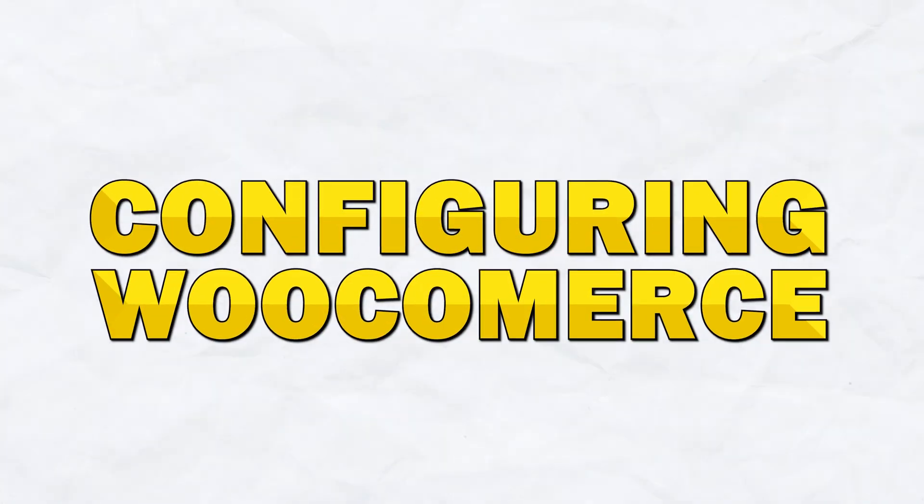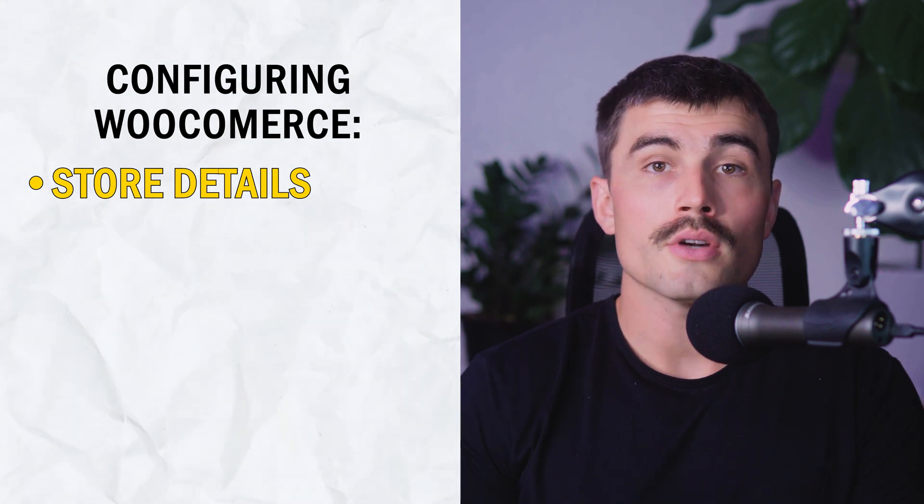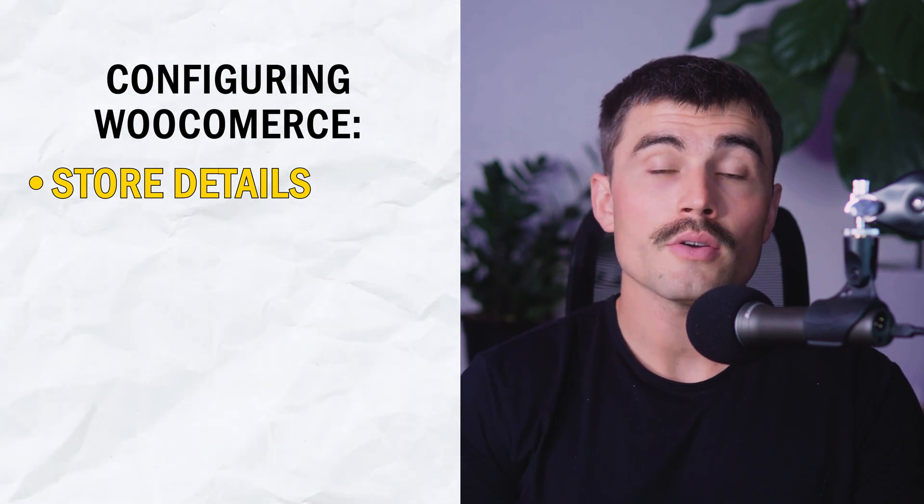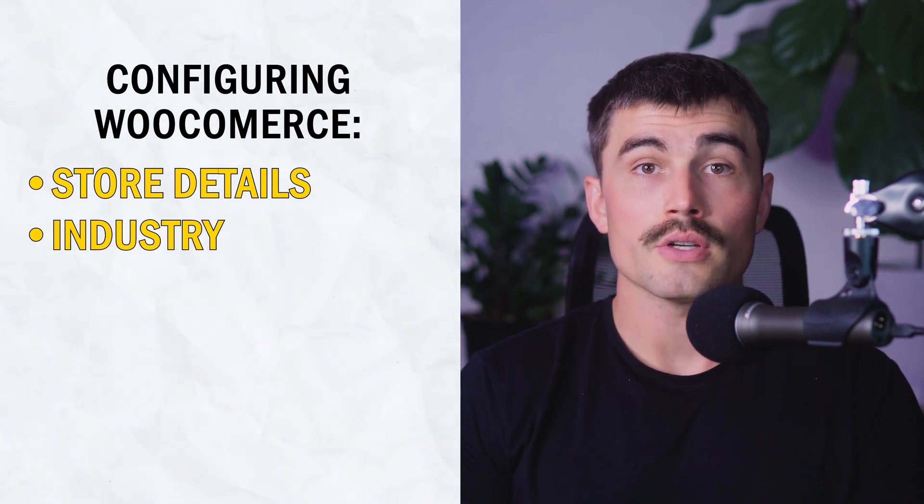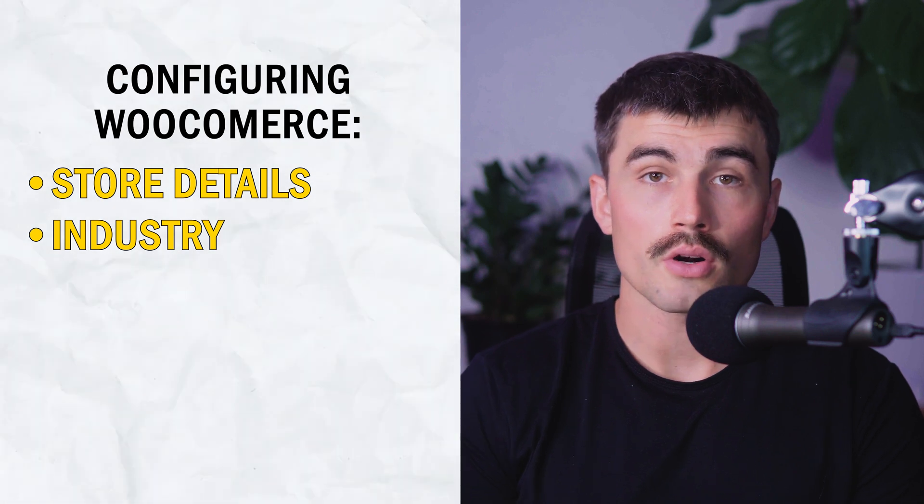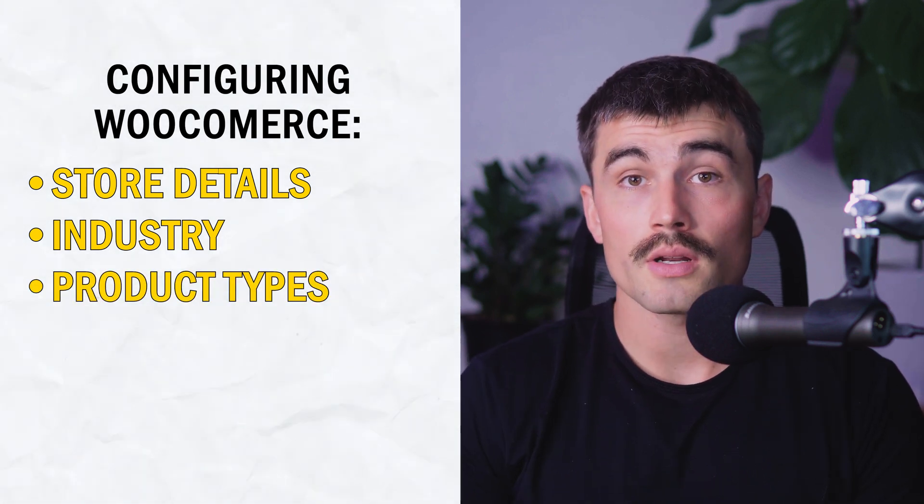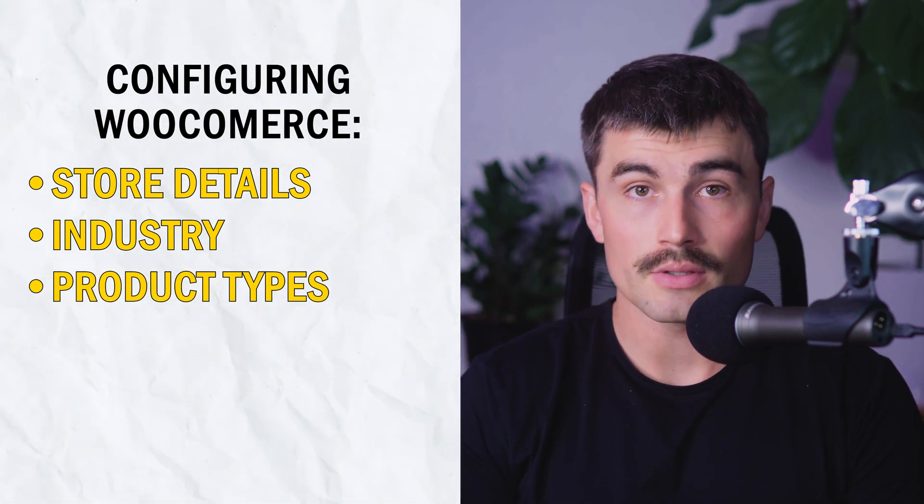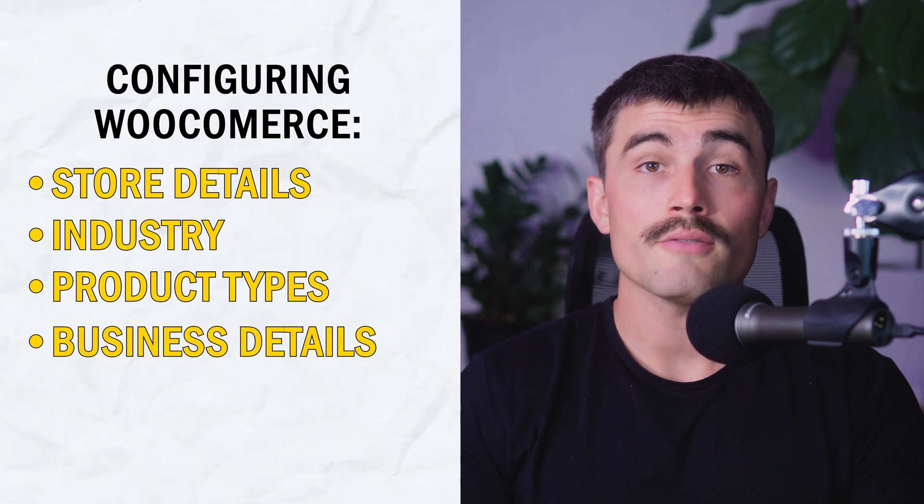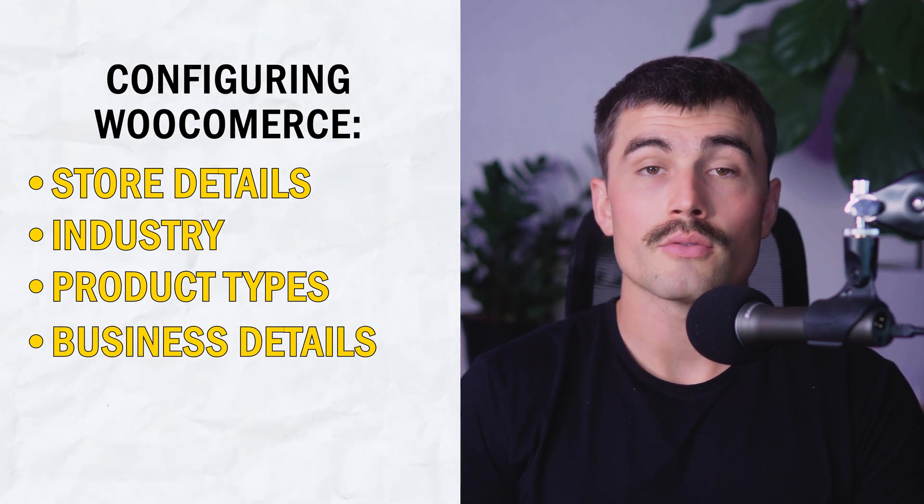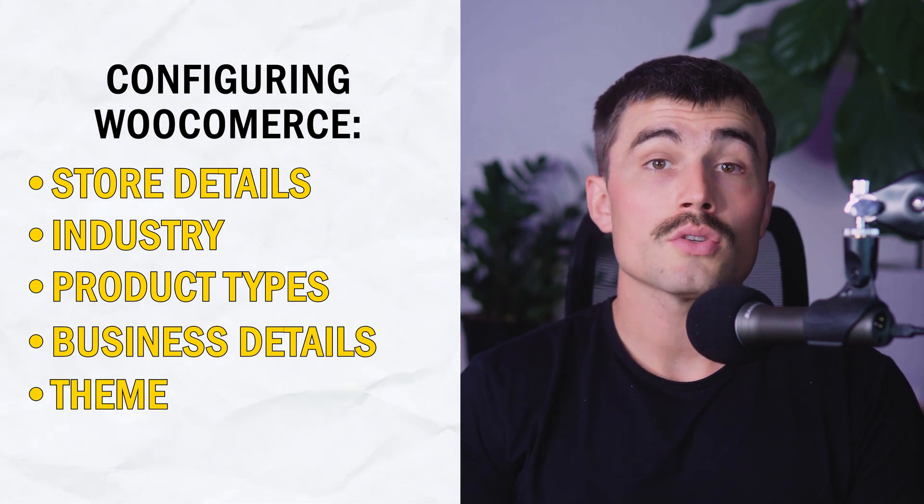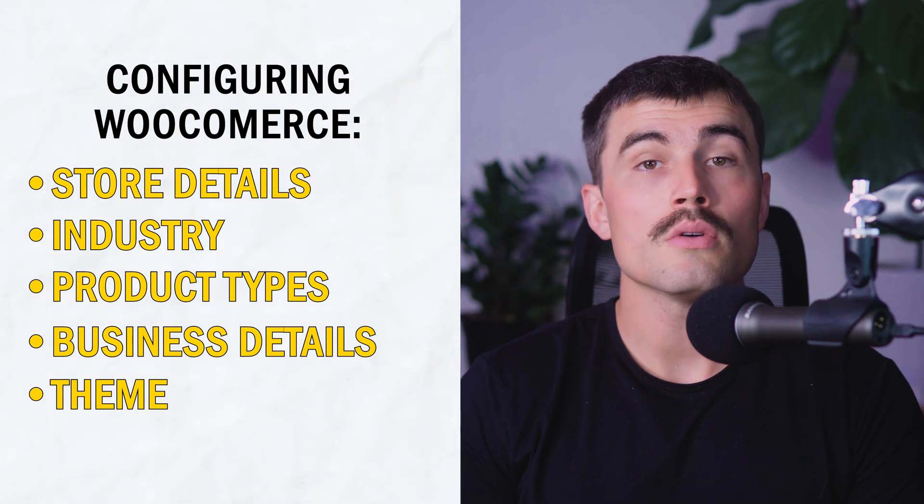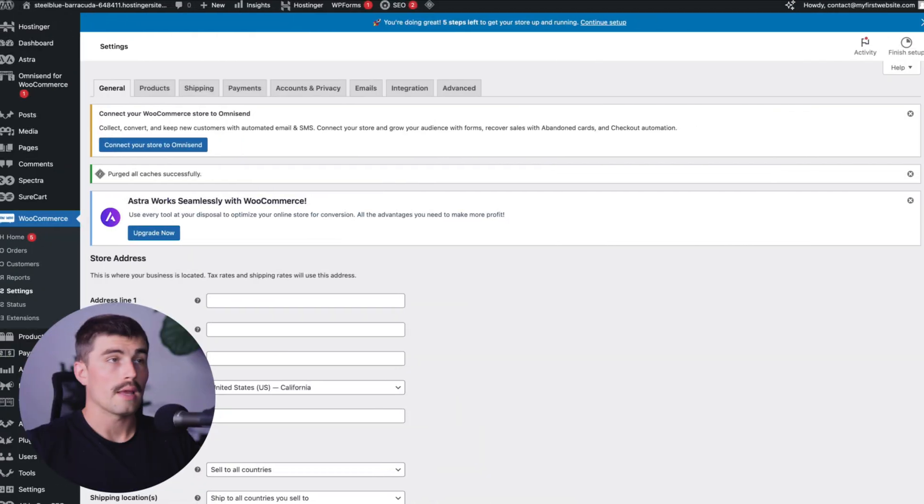During the WooCommerce setup, you'll need to configure various settings like your store details. Enter your address, which will determine shipping rates and tax calculations. For industry, select home furniture and garden. For product types, choose the types of products you'll be selling. For furniture, physical products is typically selected. Provide business details to get tailored recommendations. For theme, decide if you want to use the current theme or try a new one that WooCommerce suggests. Next, we need to set up shipping.